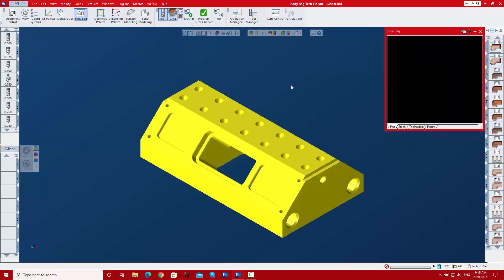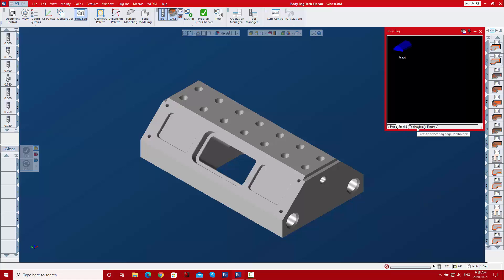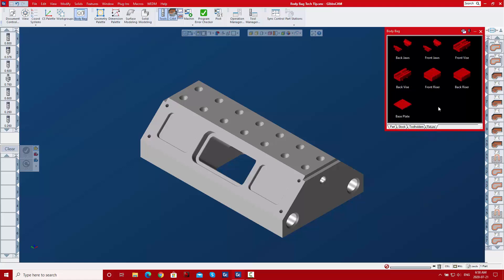You can also drag things out of the Body Bag. If you do have pages — and a page is really easy to make — you can see I have a Stock page, a Tool Holders page, and a Fixtures page.